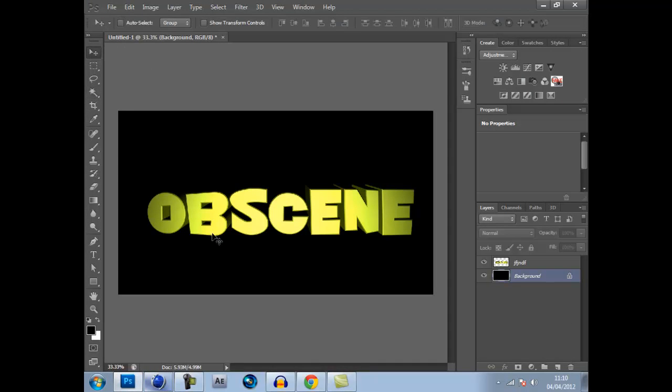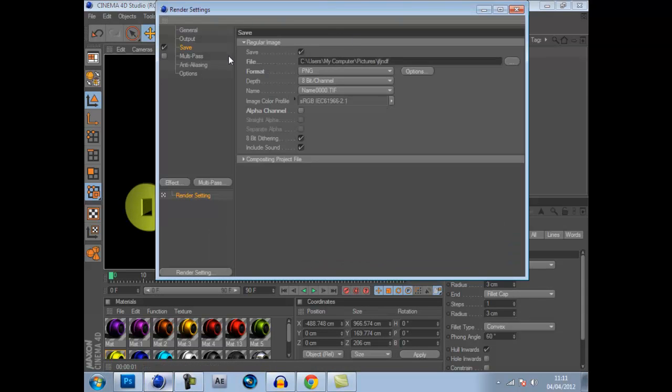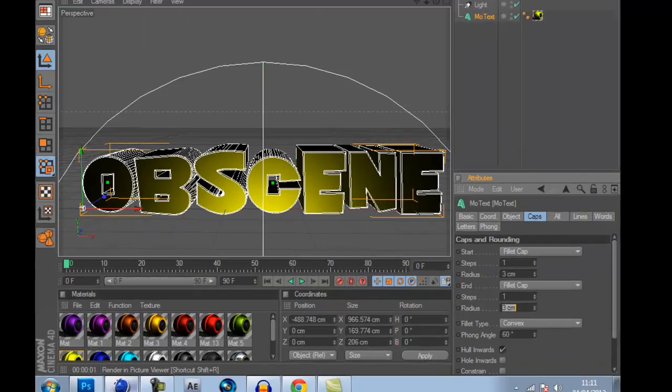But that's not what you're going to do as I'm going to show you today. All you got to do is really simple. When you've got your render settings done, this alpha channel bit here you tick it. Render it out once it's rendered.